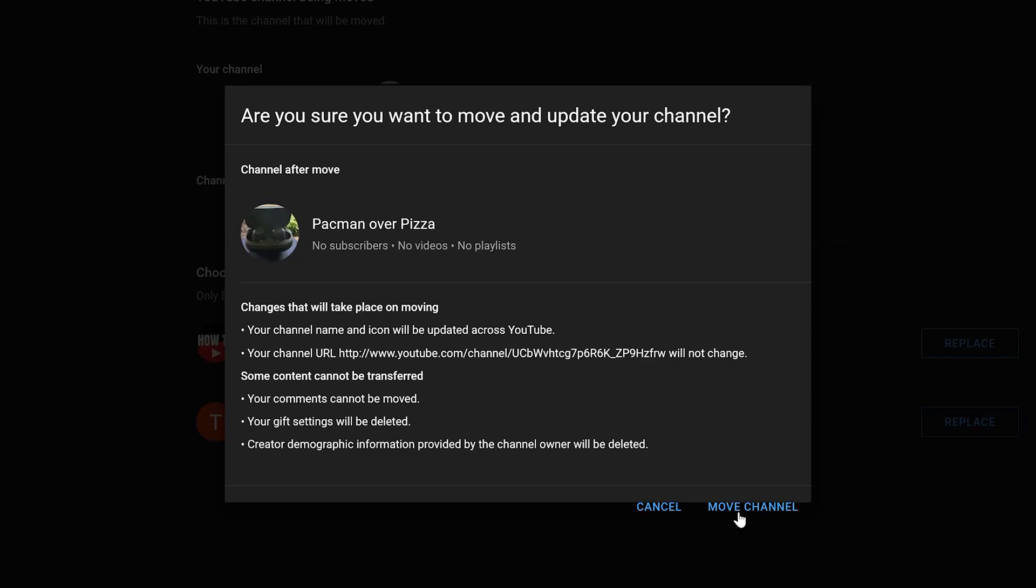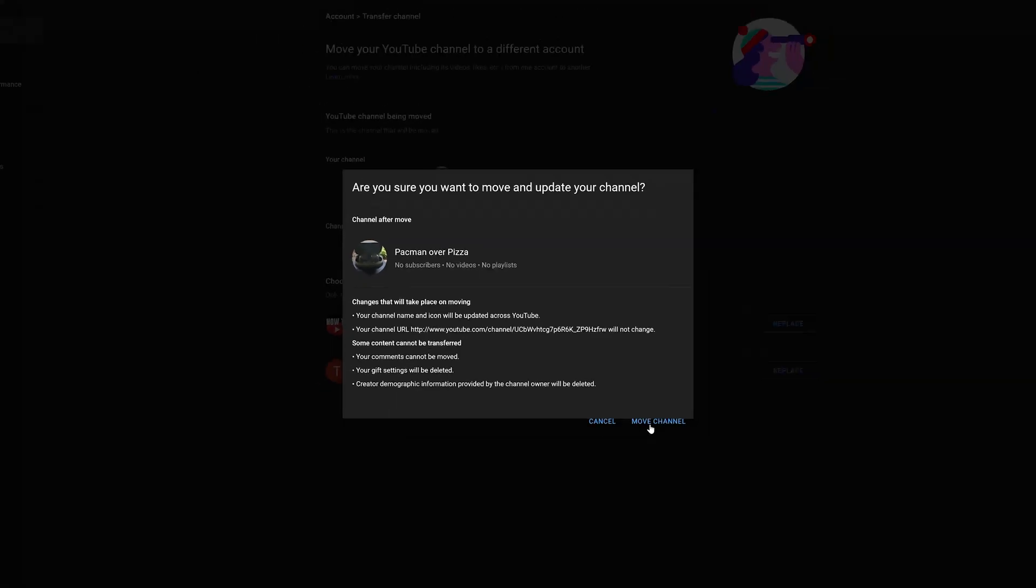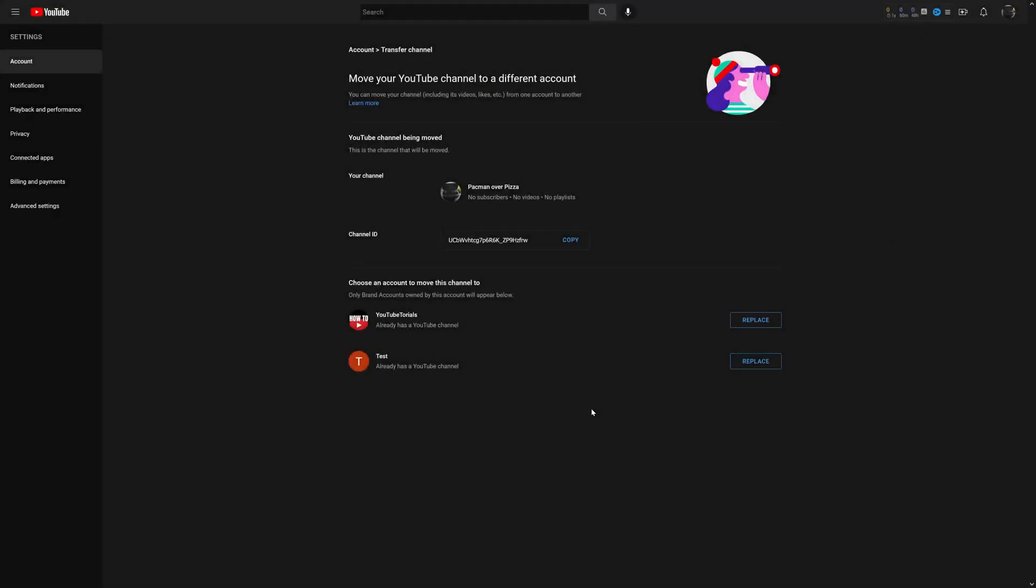So hopefully this helped you out, and if it did, why don't you go ahead and leave a like so other people know that this was a video worth watching.